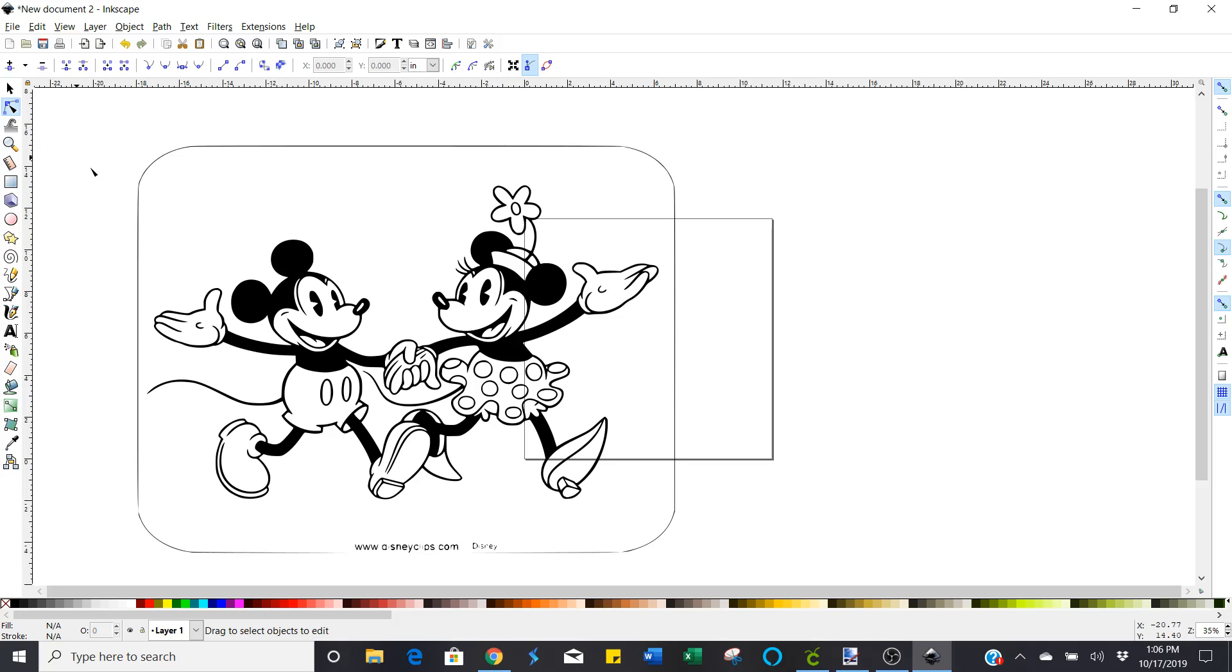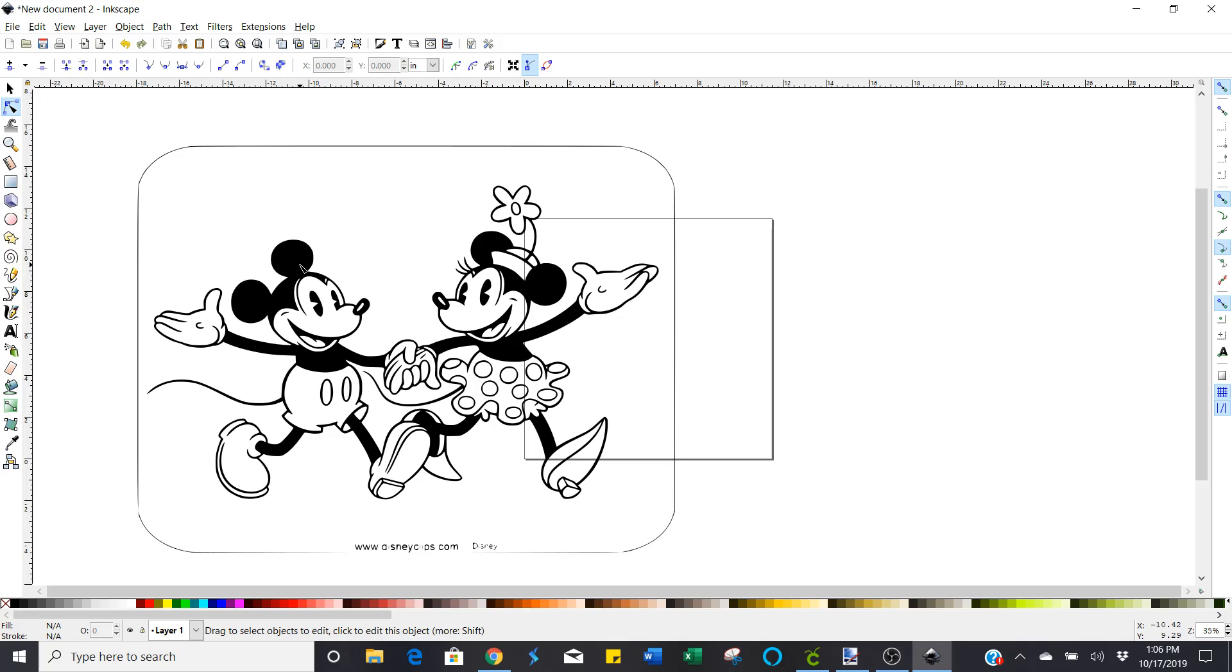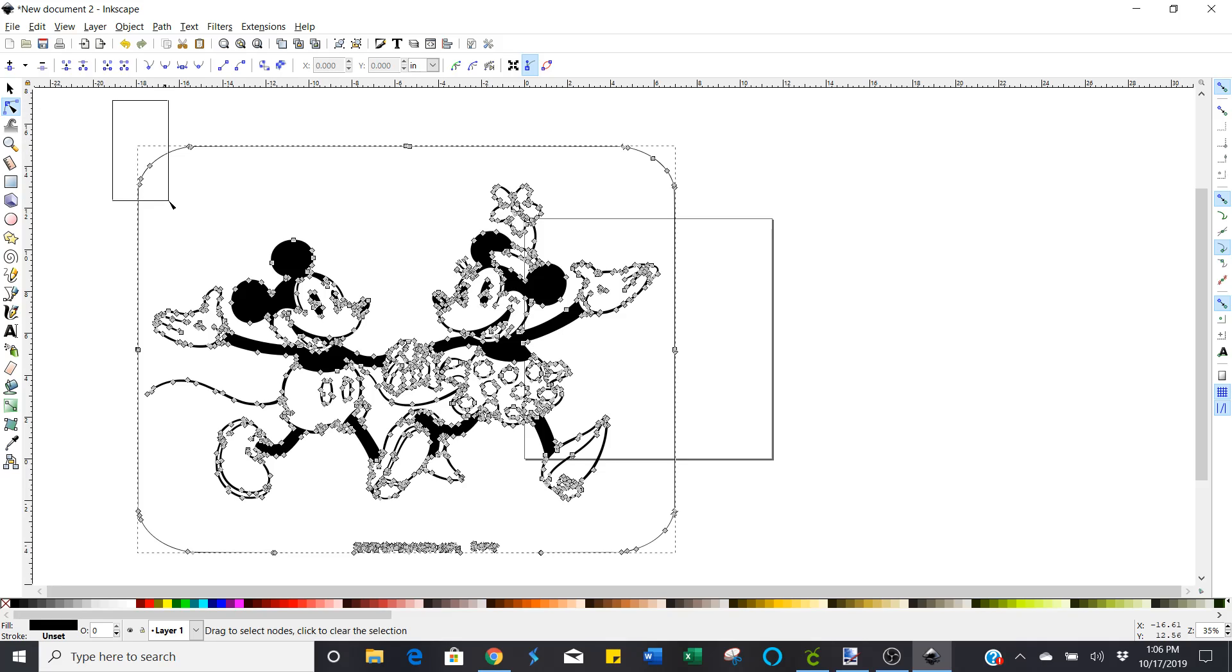You're going to choose that and see how this kind of turns red when I drag my mouse over it. That's how I know that's the image that I wanted. Click it and you're going to see these little nodes. We're going to delete those nodes. We can only delete so many at a time though.